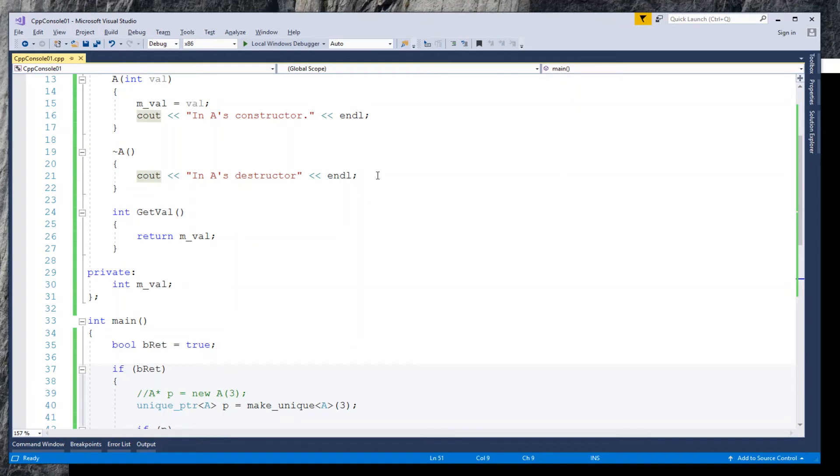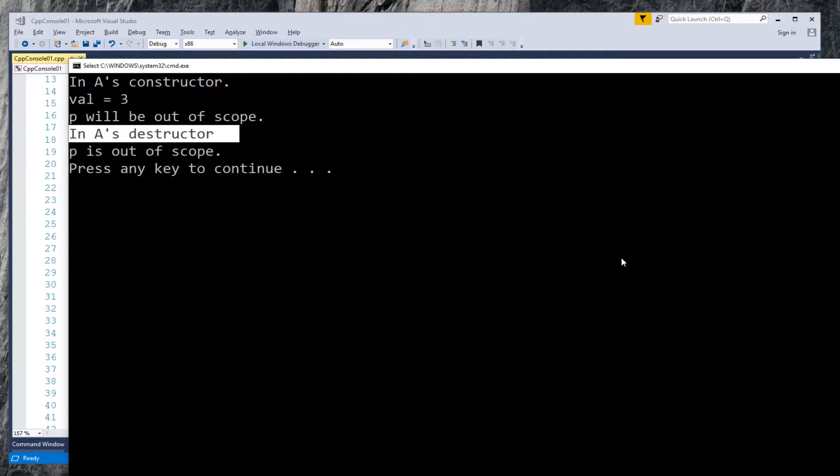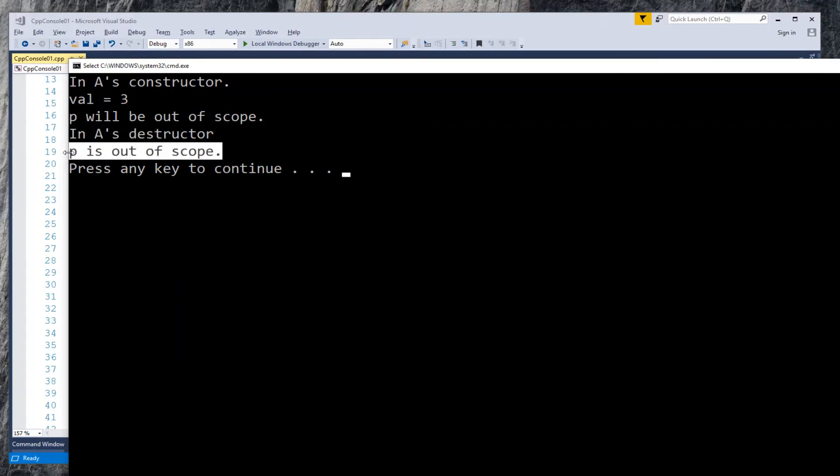Now the difference: in A's destructor. This didn't exist before using unique pointer. It indicates class A's destructor was called. The next message: p is out of scope.